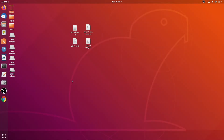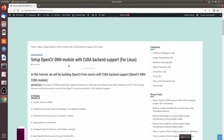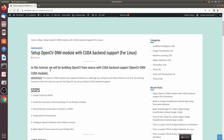Hello everyone and welcome to this video. In this video I will be showing you how to set up the OpenCV DNN CUDA module. We will be building OpenCV from source with CUDA backend support. This enables the OpenCV DNN CUDA module, which makes inference much faster.